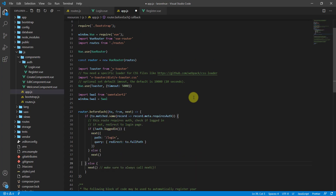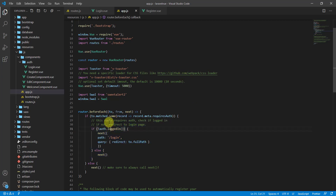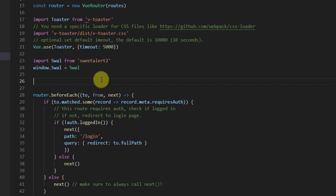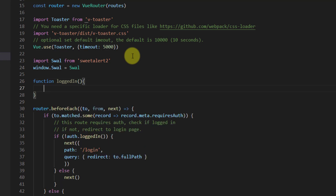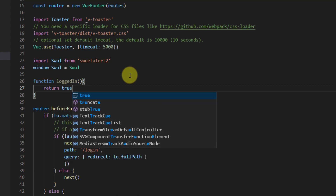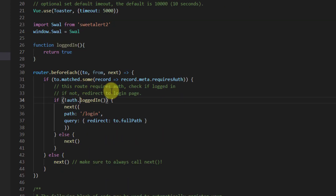Now let's create a loggedIn function at the top of this code. This function will return a boolean — true or false. For now let's return true. We also need to remove the 'auth.' reference from the guard. What we're telling the router is: if a user is not logged in, redirect that user to the slash login URL.